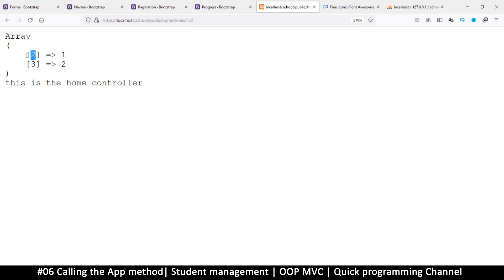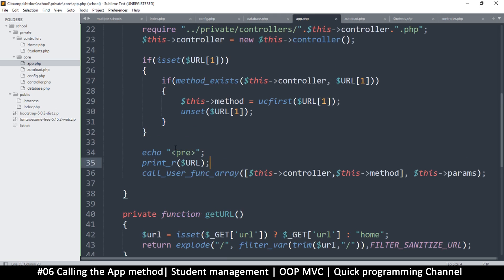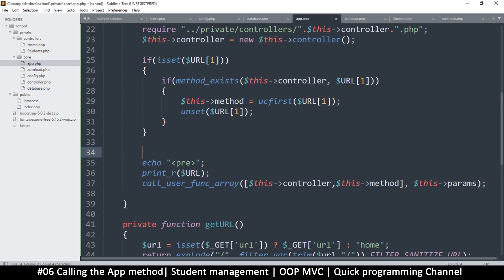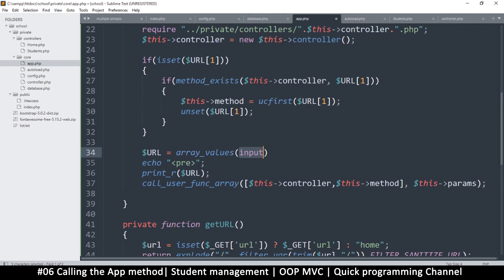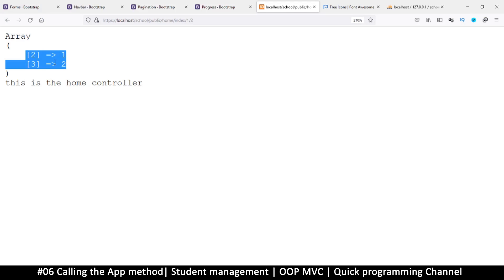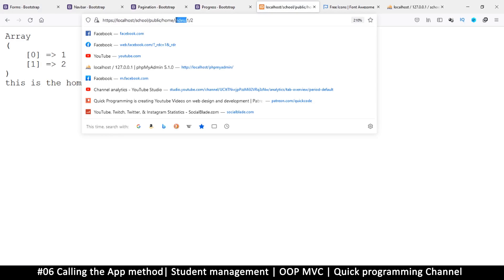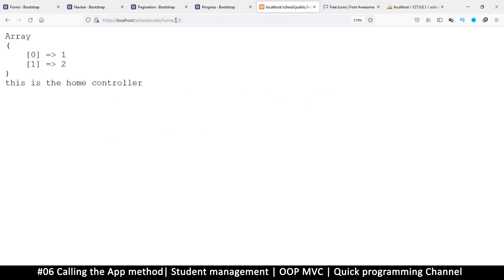What I want is to always start at zero with the params. That's easy — right here I'll say url = array_values(url). What we're telling it is to create another array based on the values inside this array. As a result it will always reset to zero since it's a new array being created. So you see there — it's zero regardless of what I do — it always starts at zero.